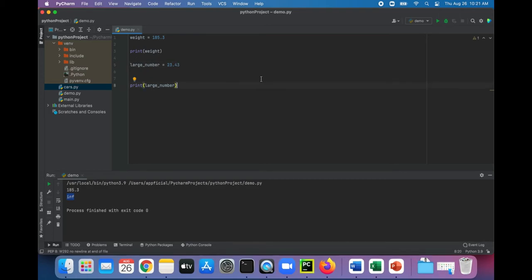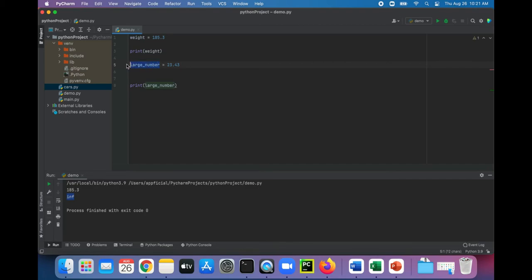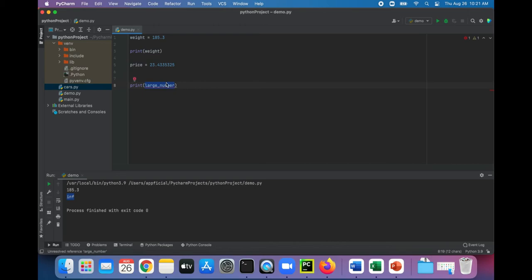The next thing we're going to do is test out printing floating-point numbers using f-strings. So let's say you had a number like, instead of a large number, let's just say price. The price of something was 23 and this much change. And we're going to print out price.